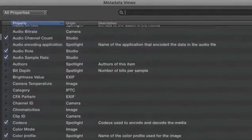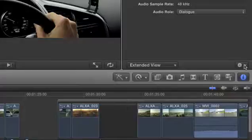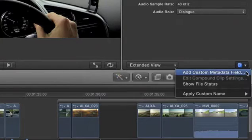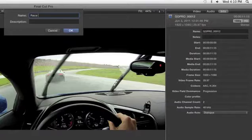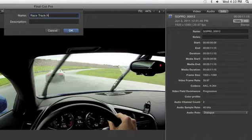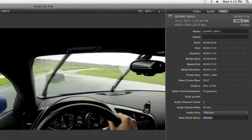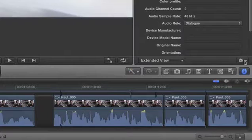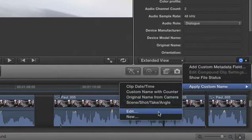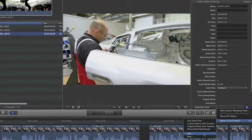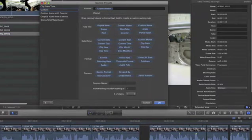You can also view metadata for any clip, with the ability to add custom metadata fields and save custom metadata views with exactly the information you need. You can even batch rename clips at any time using naming presets or custom naming rules.